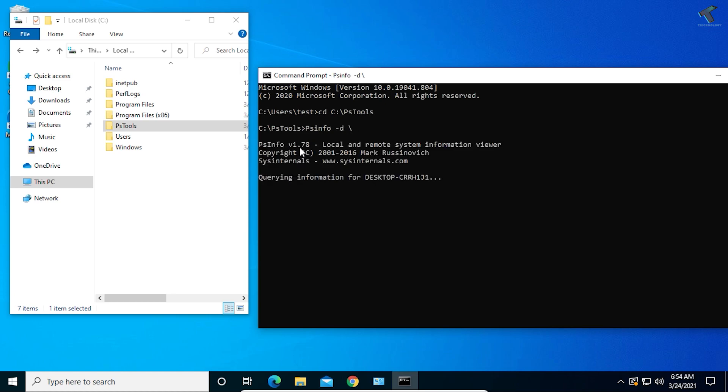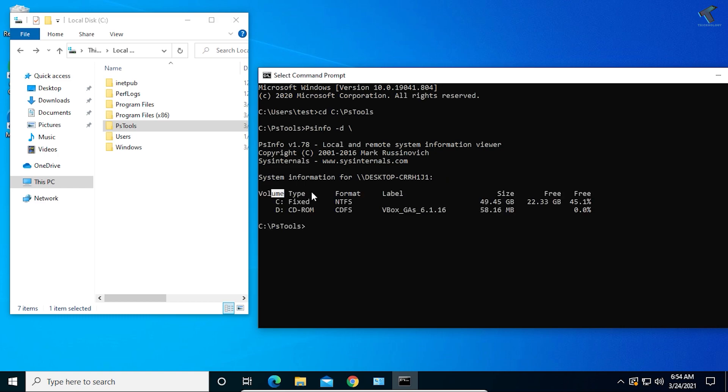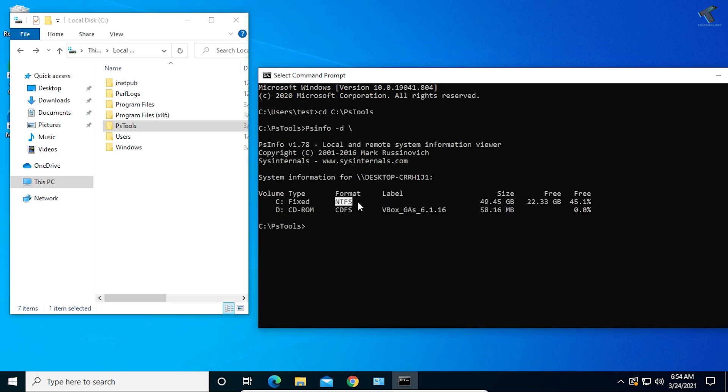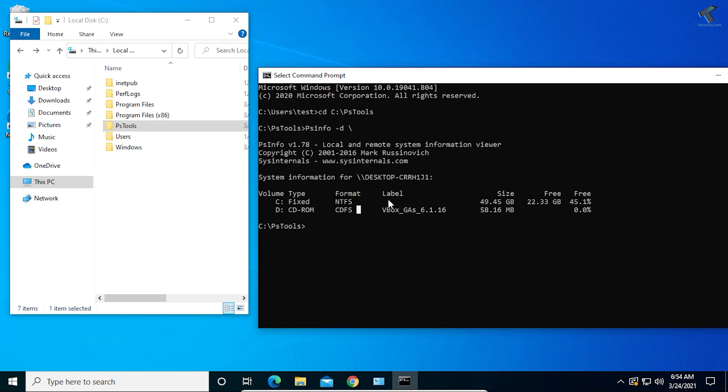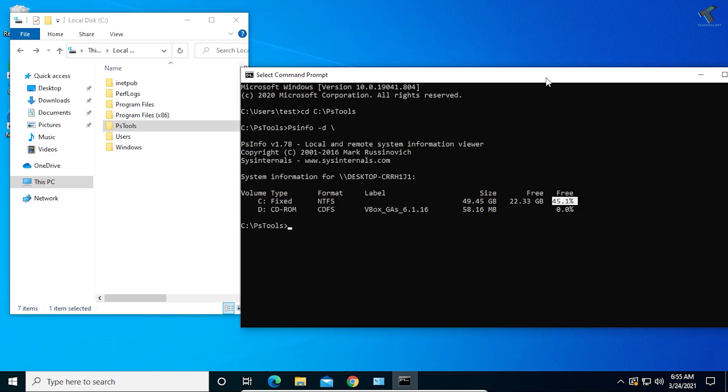Now it will take some time and show you your volume type, format NTFS or FAT32, label, size, free size, and the percentage of free size.